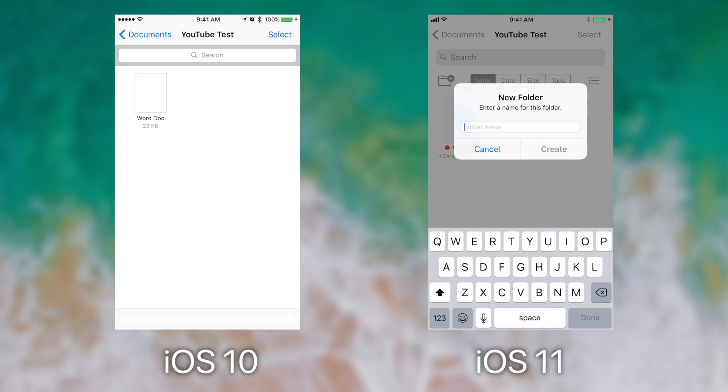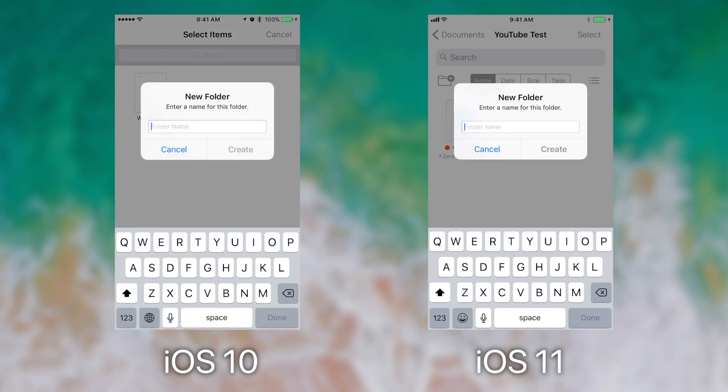However, on iOS 10, you actually have to tap select and then new folder, where you create a new folder.